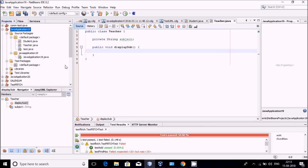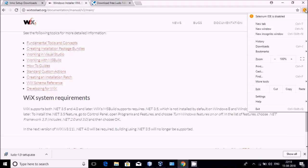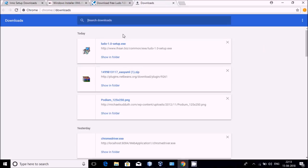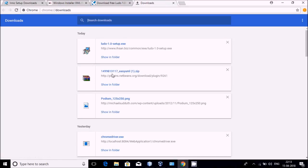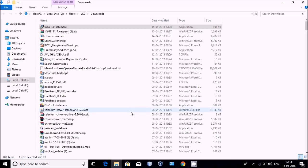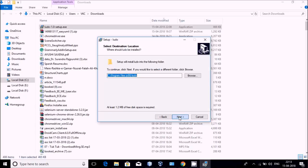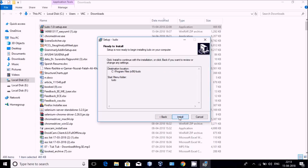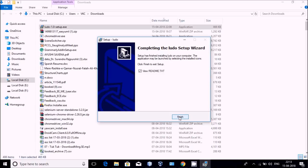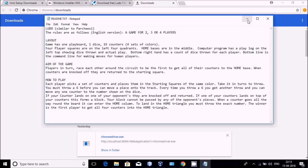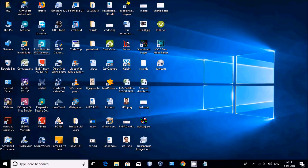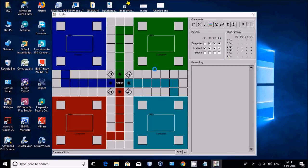Whenever we are downloading any application, that application is available in executable form, particularly on Windows. For example, I recently downloaded Ludo. When I click on this Ludo game, it will first be installed. It will ask if it should be installed, and I will click next. After installation, the icon will be available on my desktop or in the programs list.